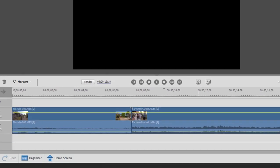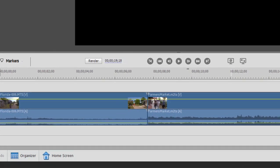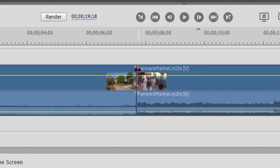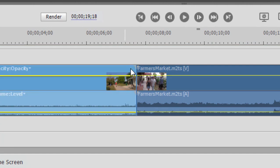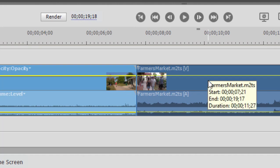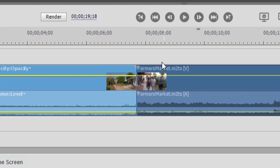Now we have two clips on our timeline here, and I want you to notice something about the ends of the clips — the point where they meet. Notice in the upper right-hand corner of the outgoing clip there's a little gray triangle, you can barely see it. In the upper left-hand corner of the incoming clip you'll see the same thing — a little gray triangle there.